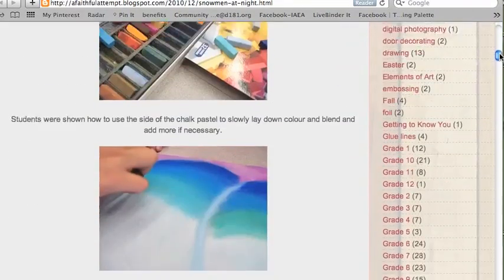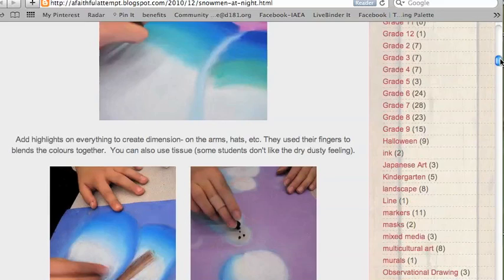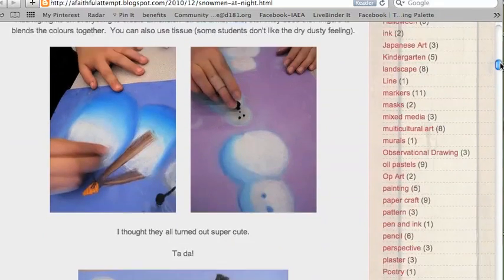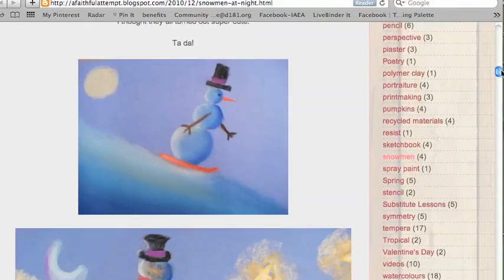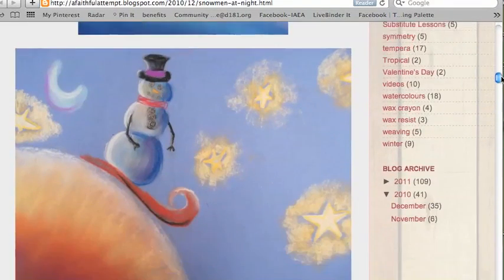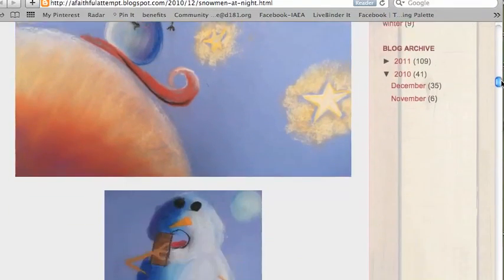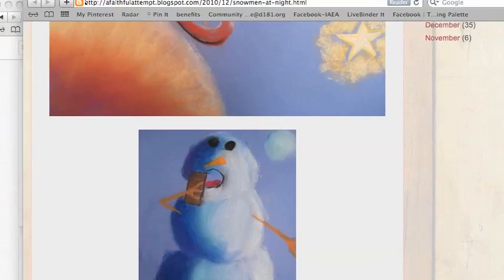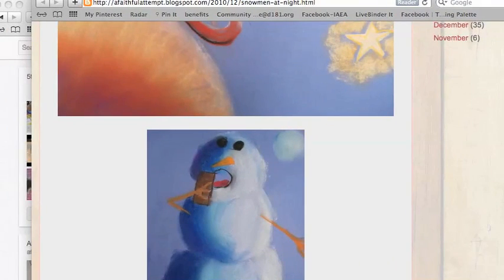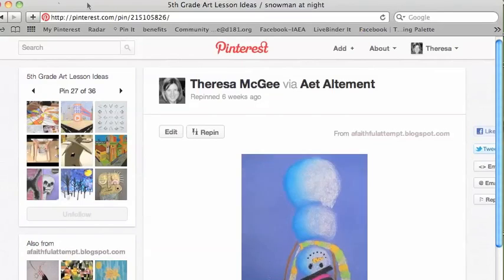Which is nice because now I can see how they described it and I can see other images as well. Since it's in another window, I can click out of there and I'm back to where I was.